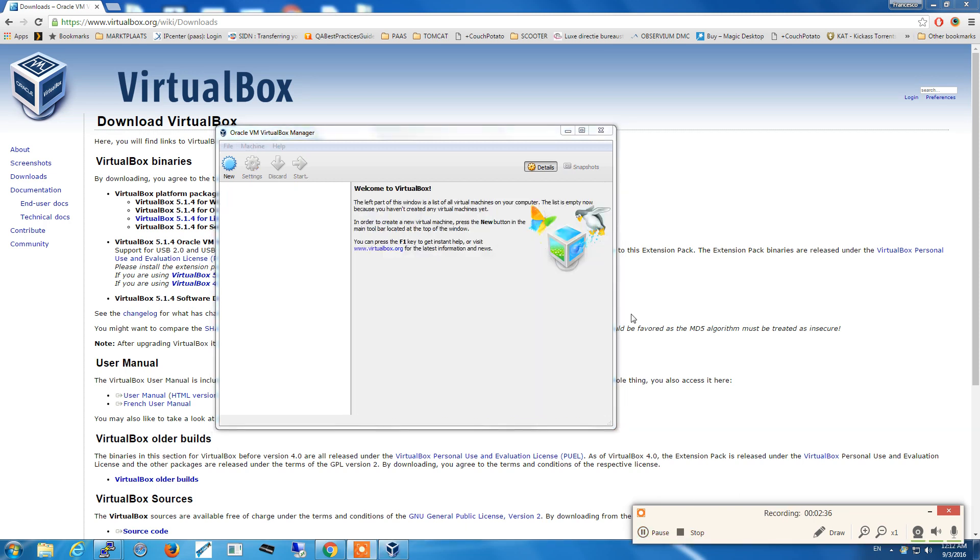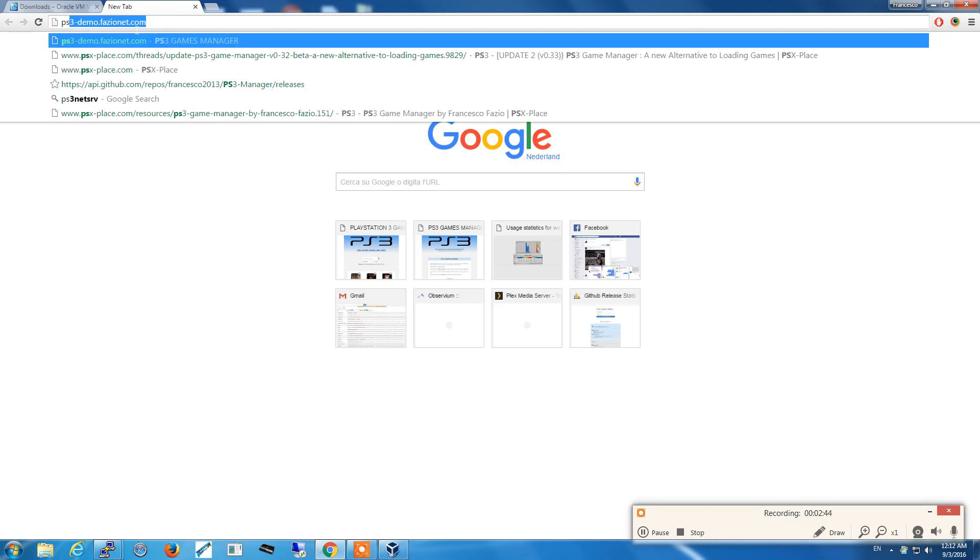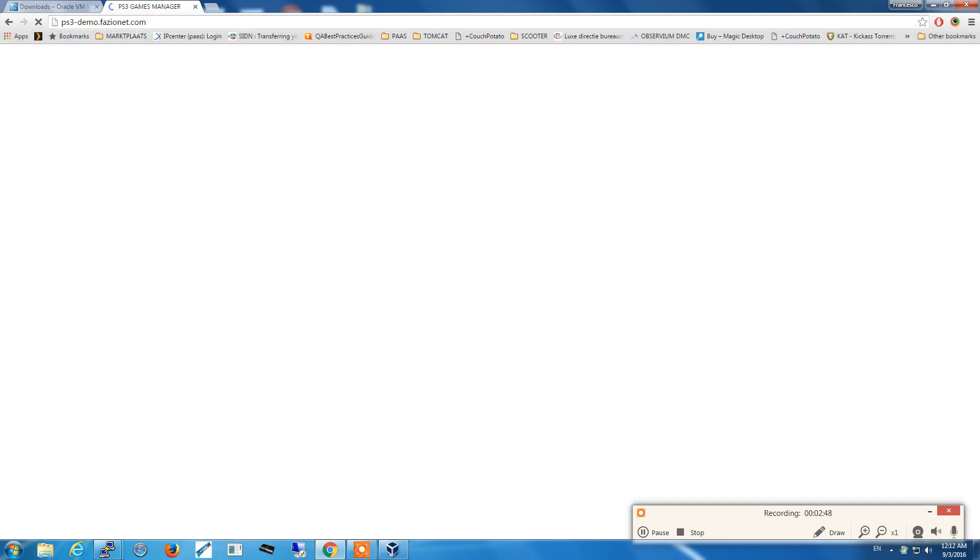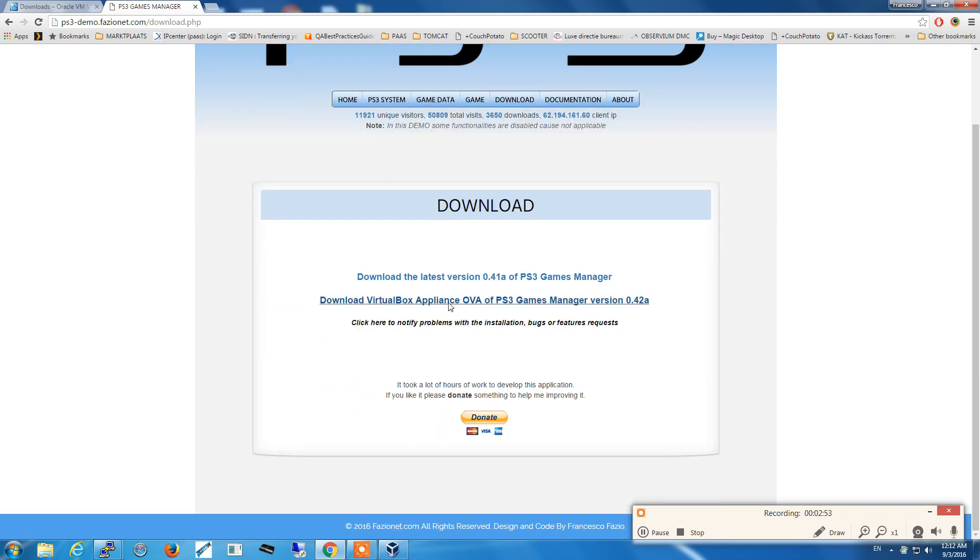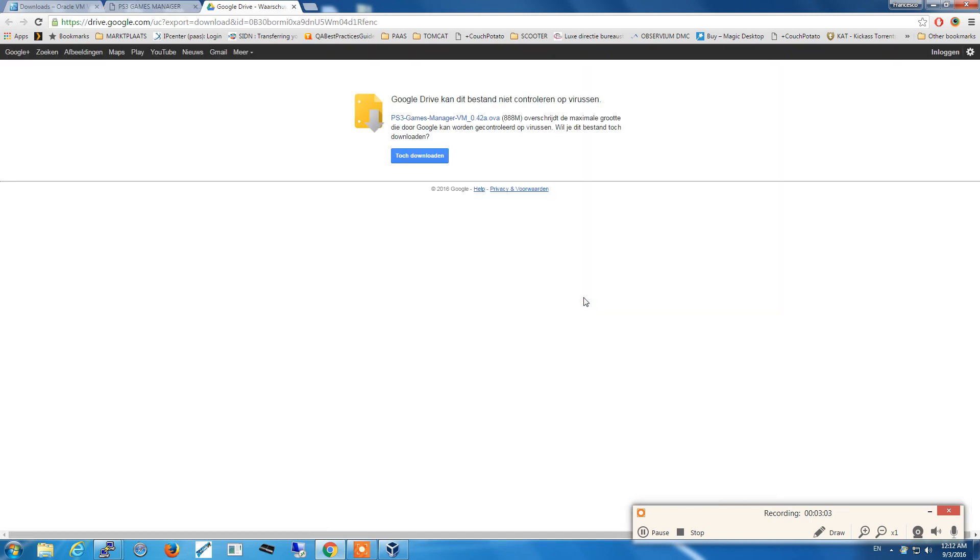The second step is to download the OVA file. We go on ps3demo.fazionate.com, click on download. There is a direct link to the Google Drive storage and we're going to download the OVA, which is now at version 0.42a.